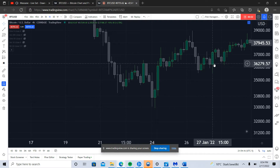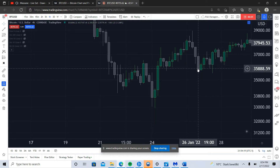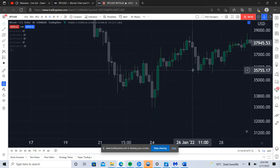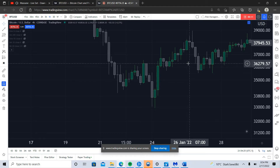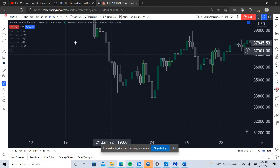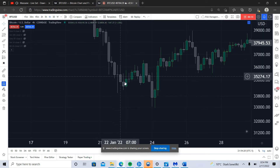In this video I'm going to talk about how to identify a swing failure pattern and a subsequent break of market structure, and how to trade in the direction of that ultimate break.